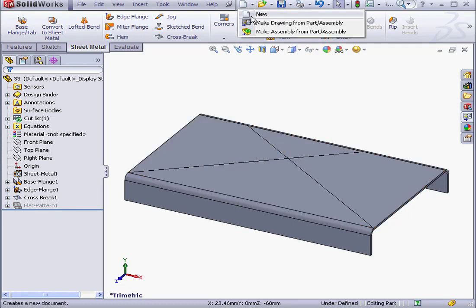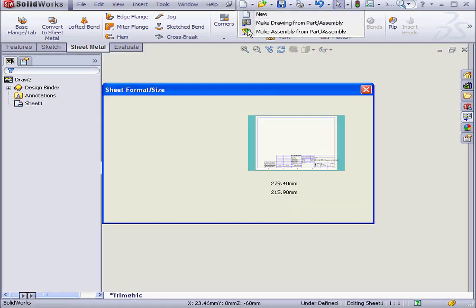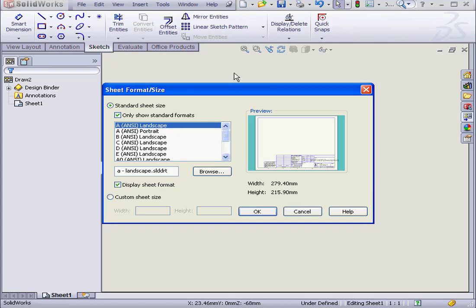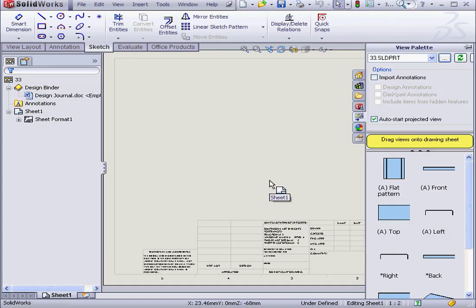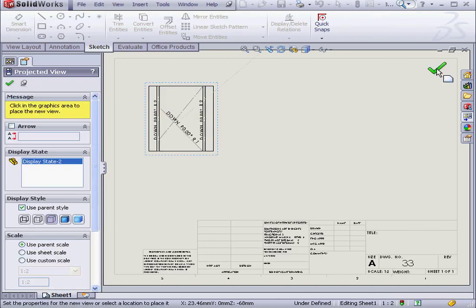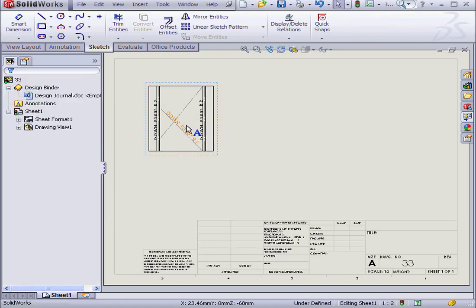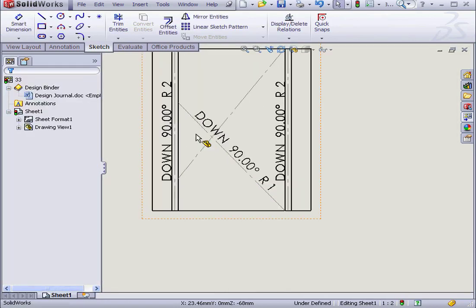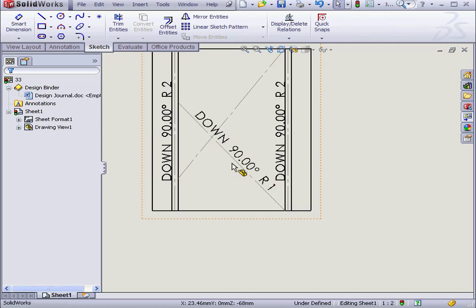Let's make a drawing from this part. We'll accept the default options. And here we have the lines which represent the cross breaks.